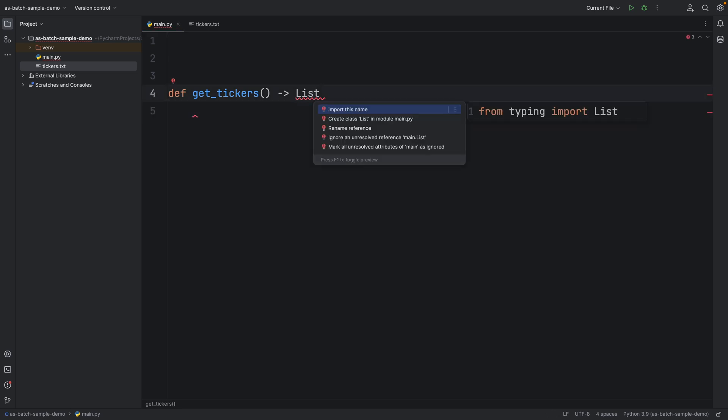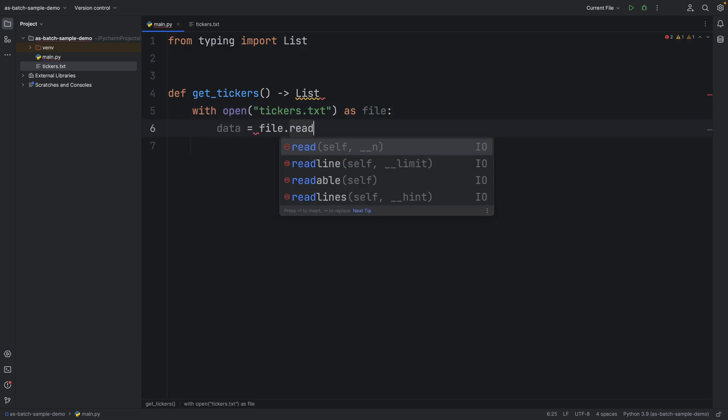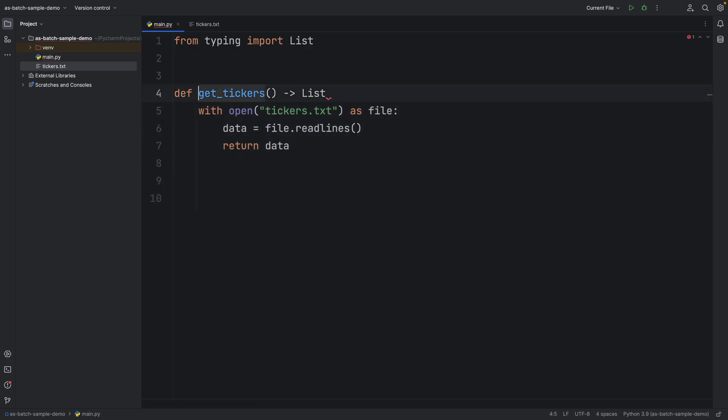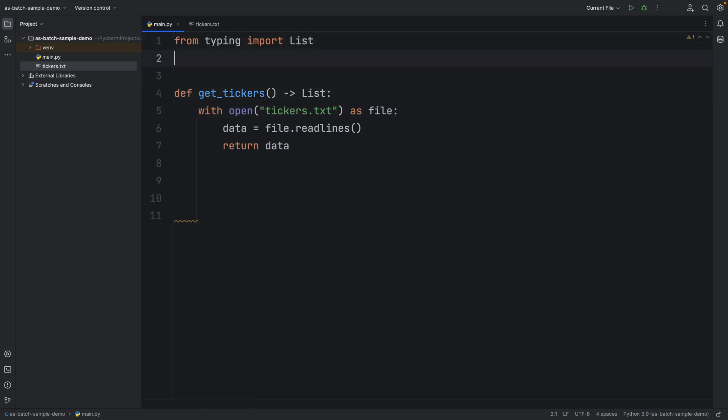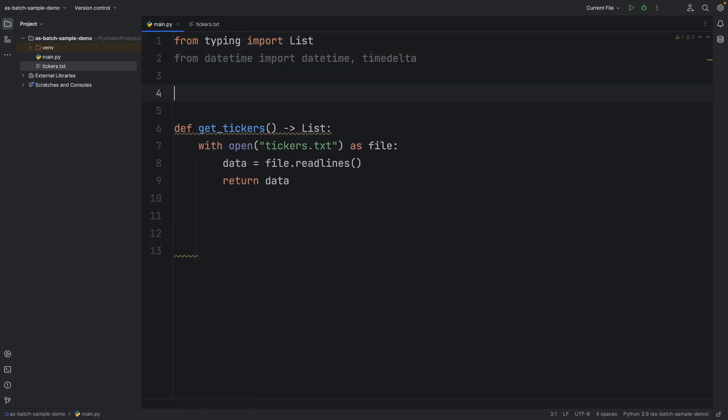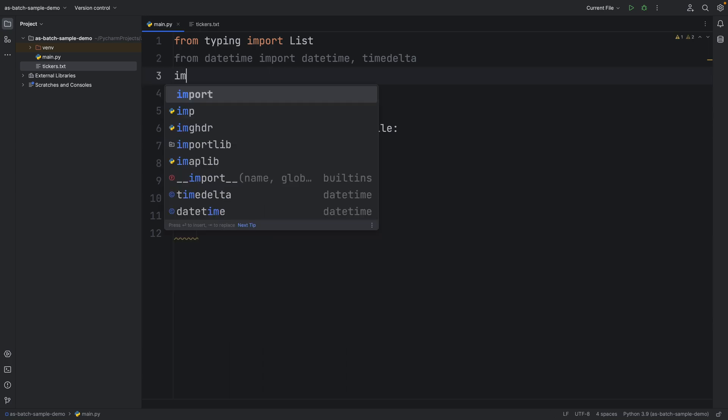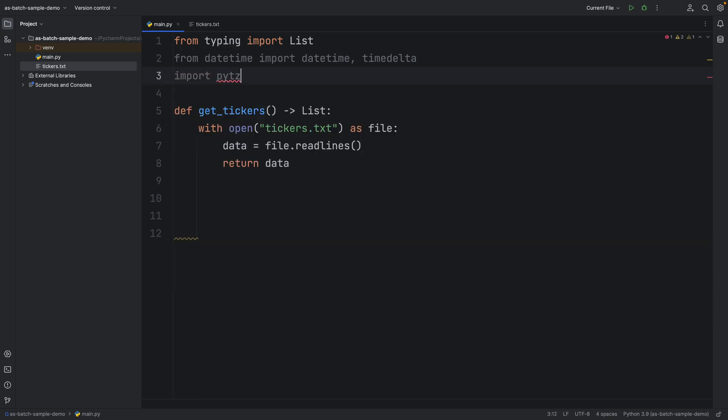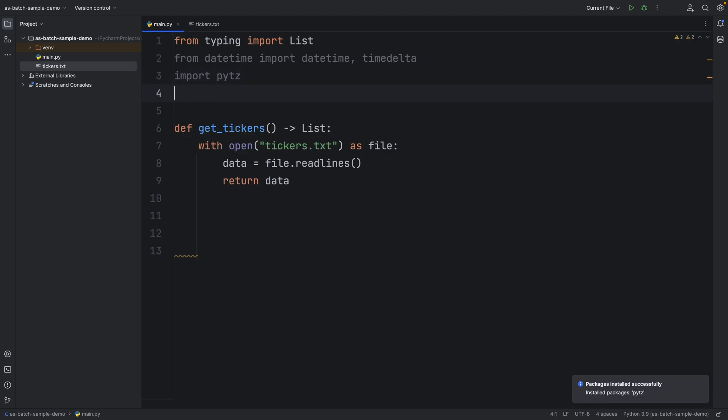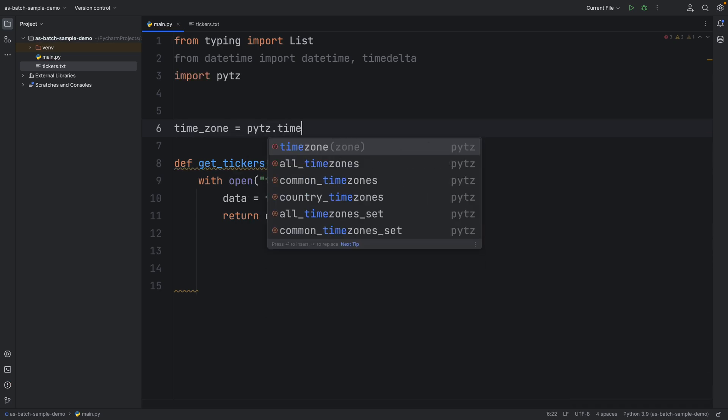Get underscore ticker function is going to return me the list of tickers. After that I am going to do some necessary imports. I will be importing the pytz module. This library allows accurate and cross-platform timezone calculations using Python 2.4 or higher.